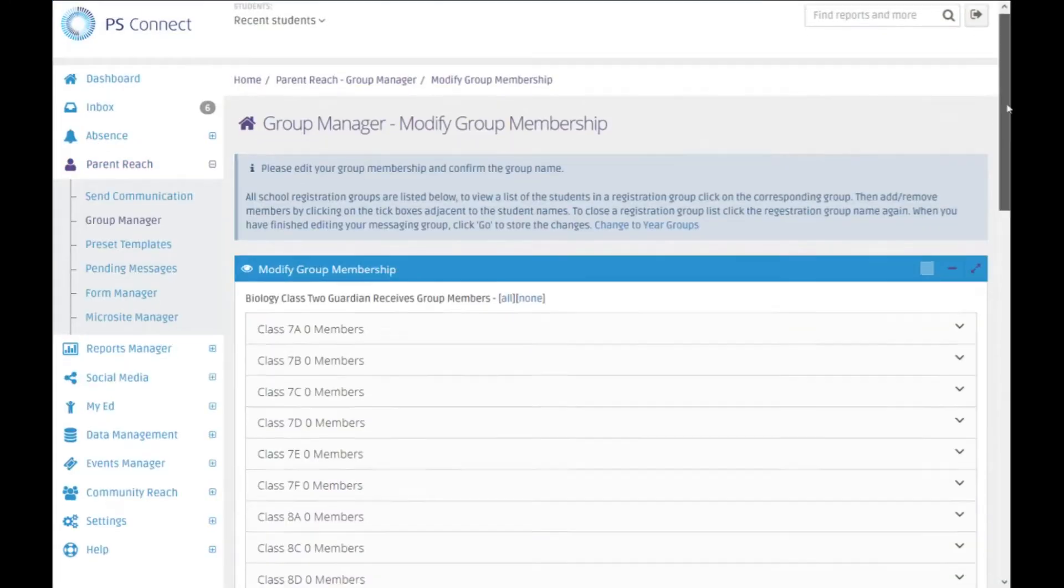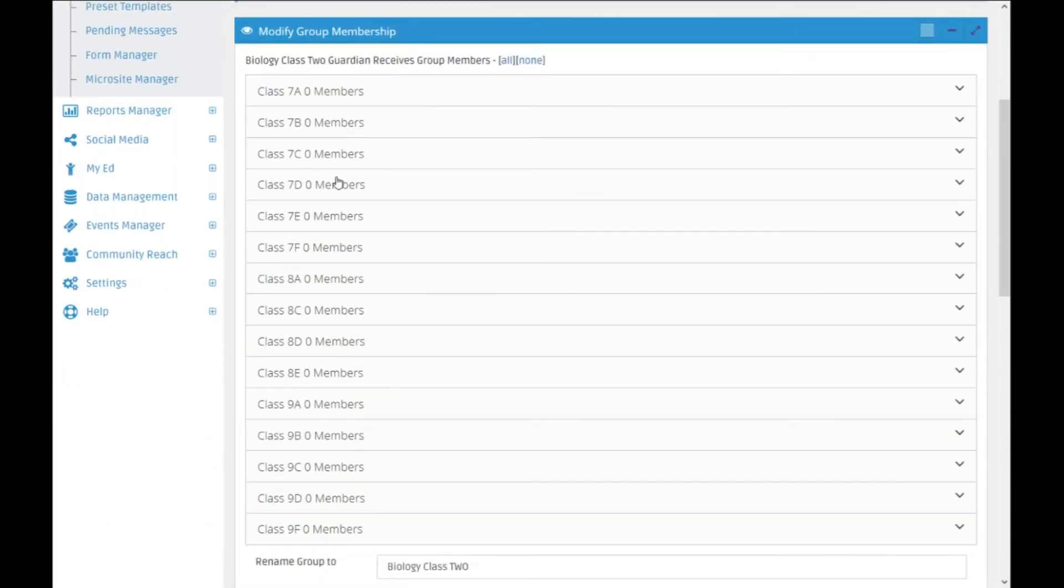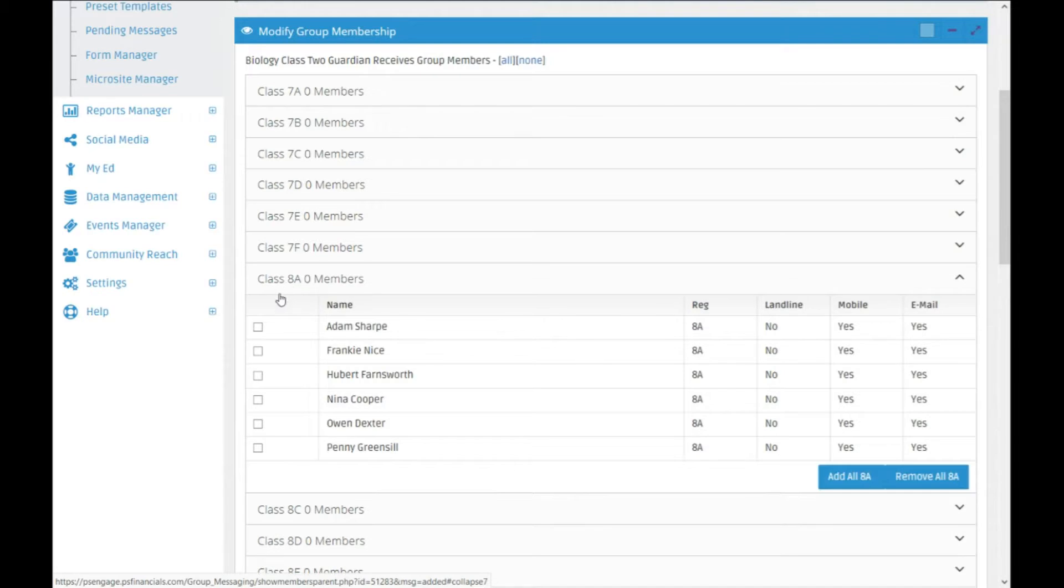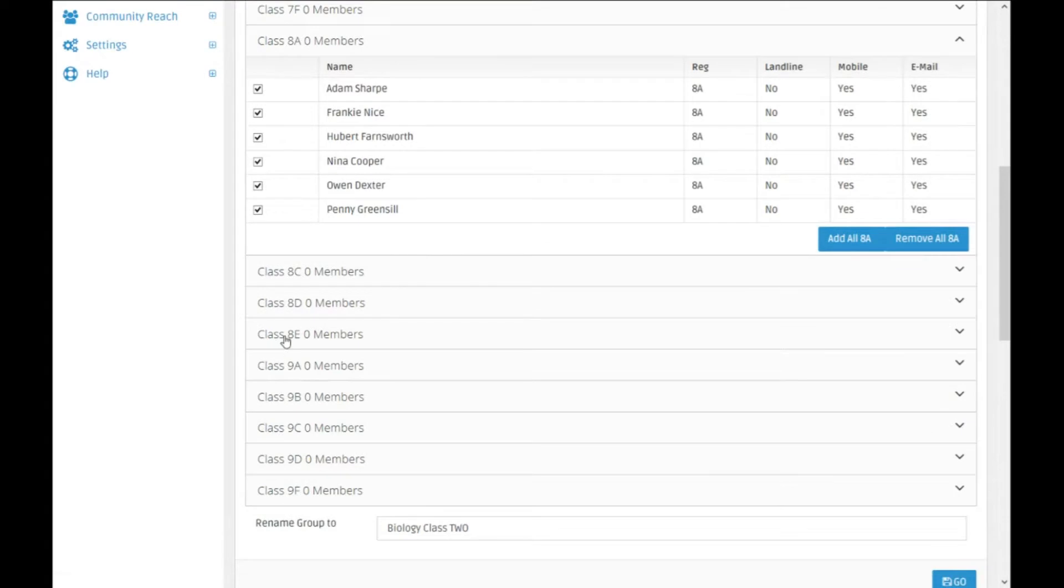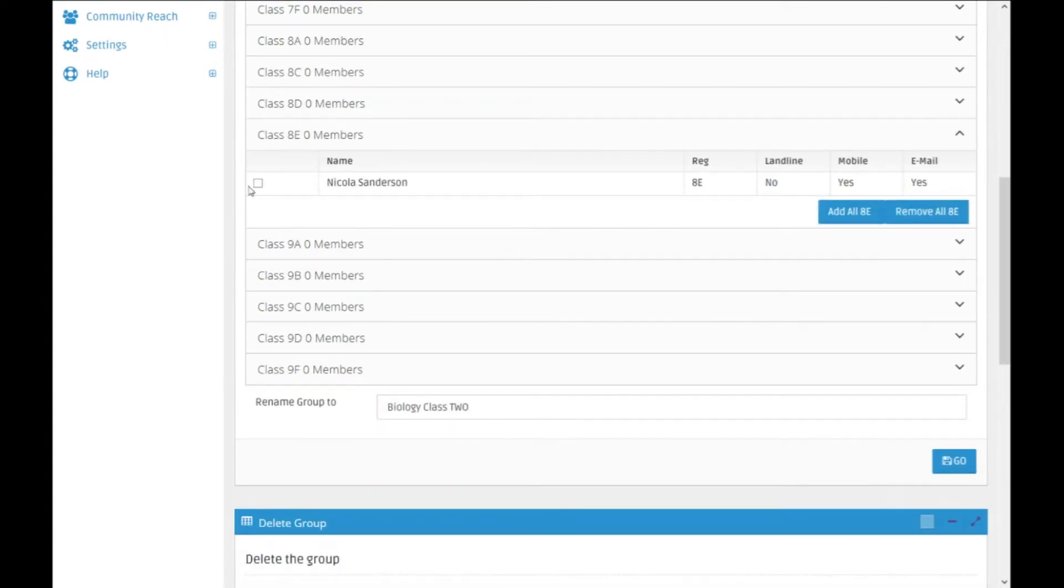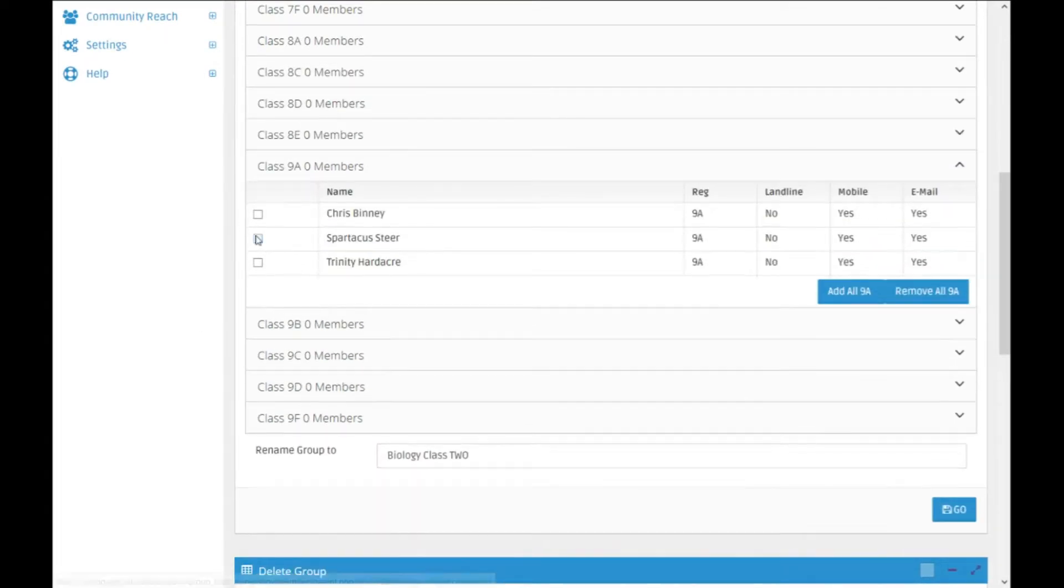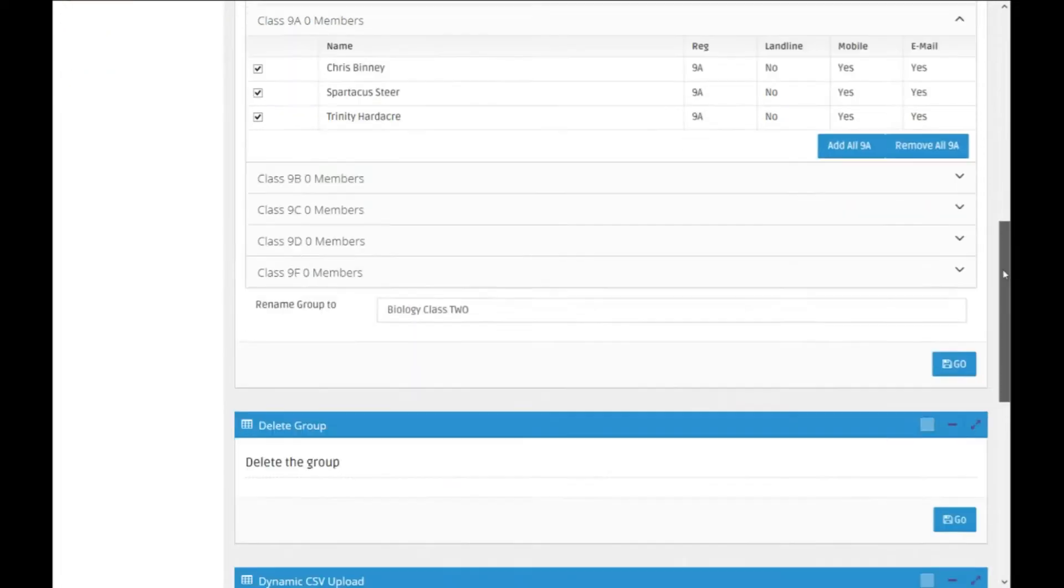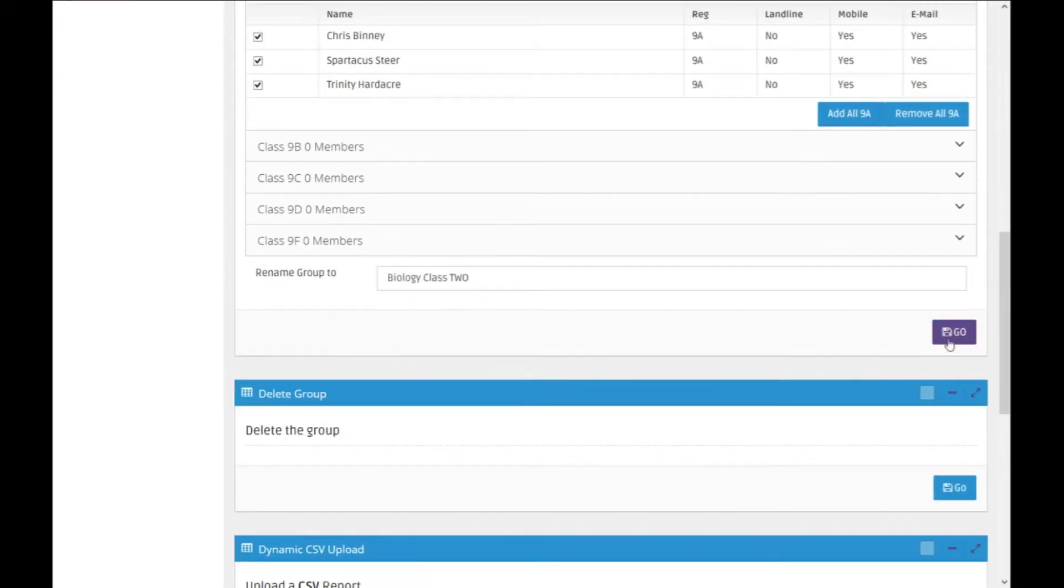So in here then what we've got is all the registration groups and we can simply click on one and tick the people that we want to select. And if we're happy with that just click on go and it will save it.